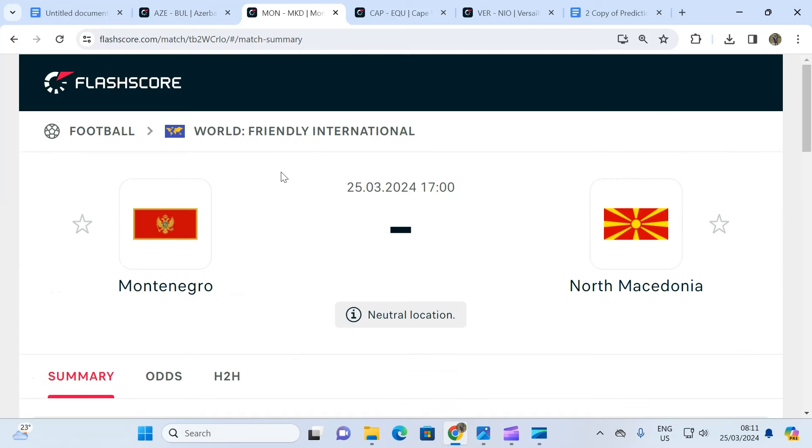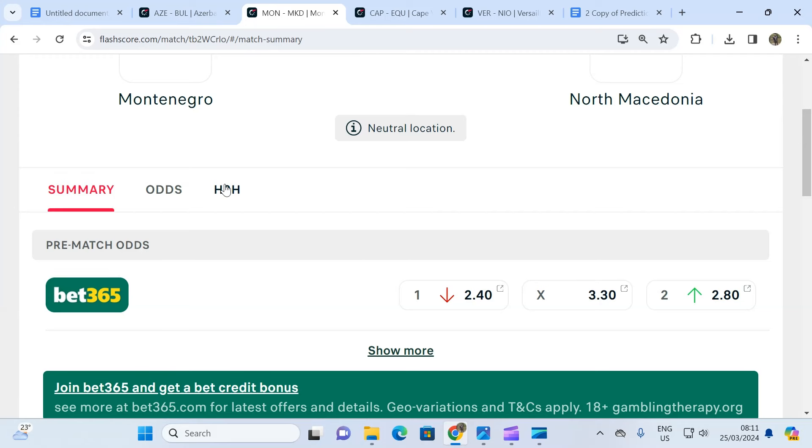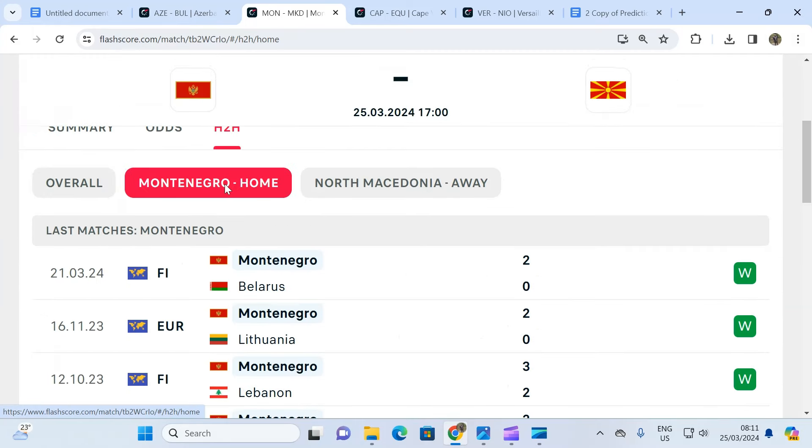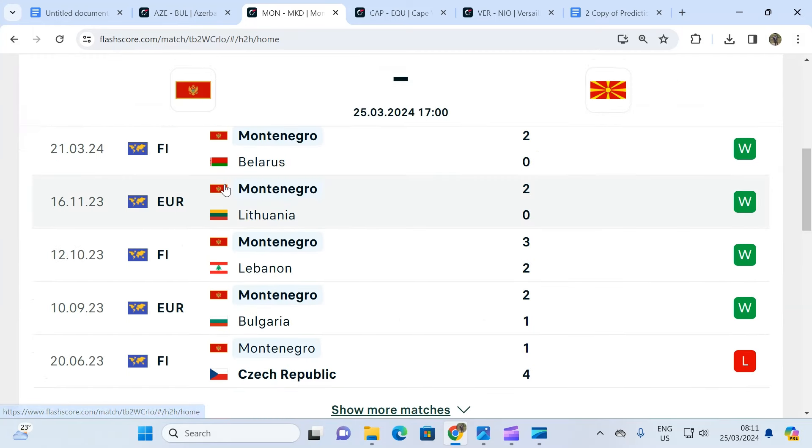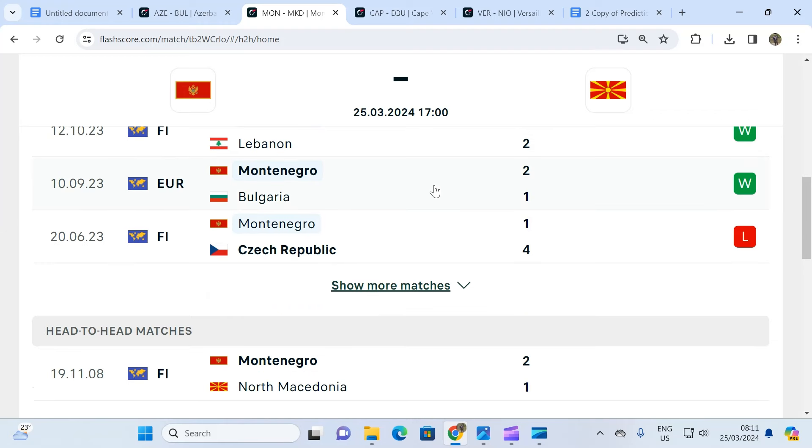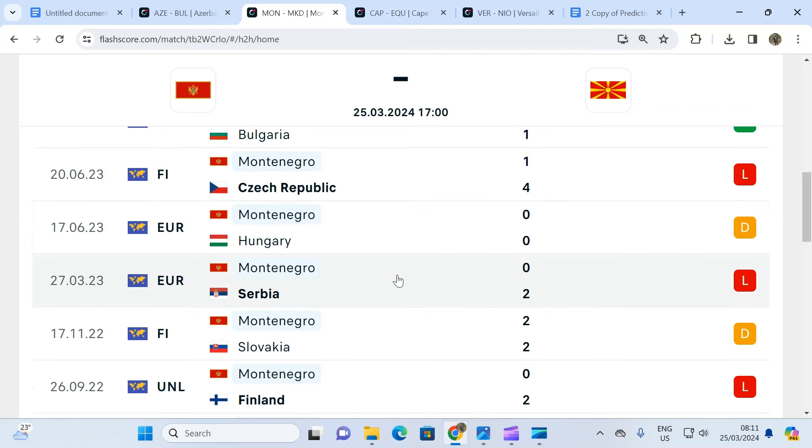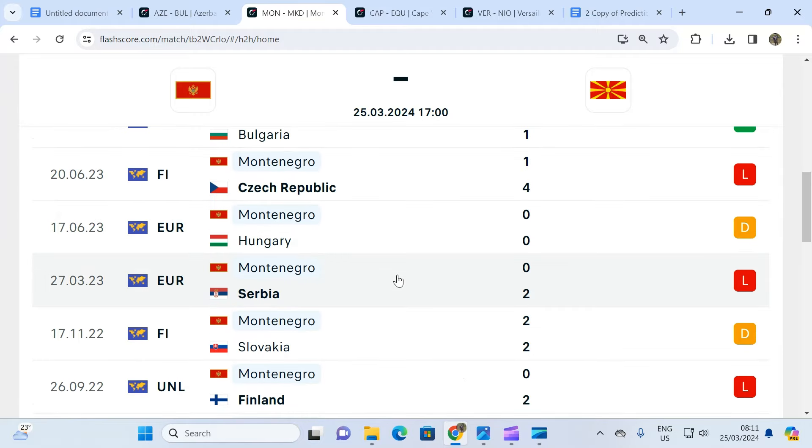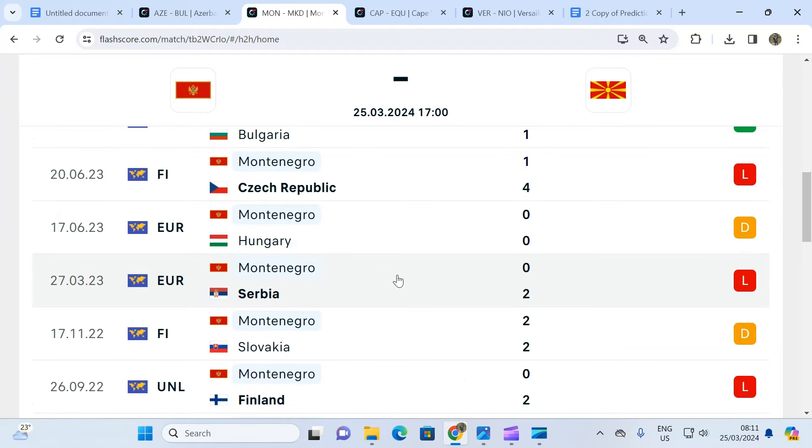The next game is another friendly game involving Montenegro and North Macedonia. Montenegro is in such excellent form - five matches, four wins and just one loss. You expand again and you realize that more often than not, even when they lose, they usually get one or two goals back.